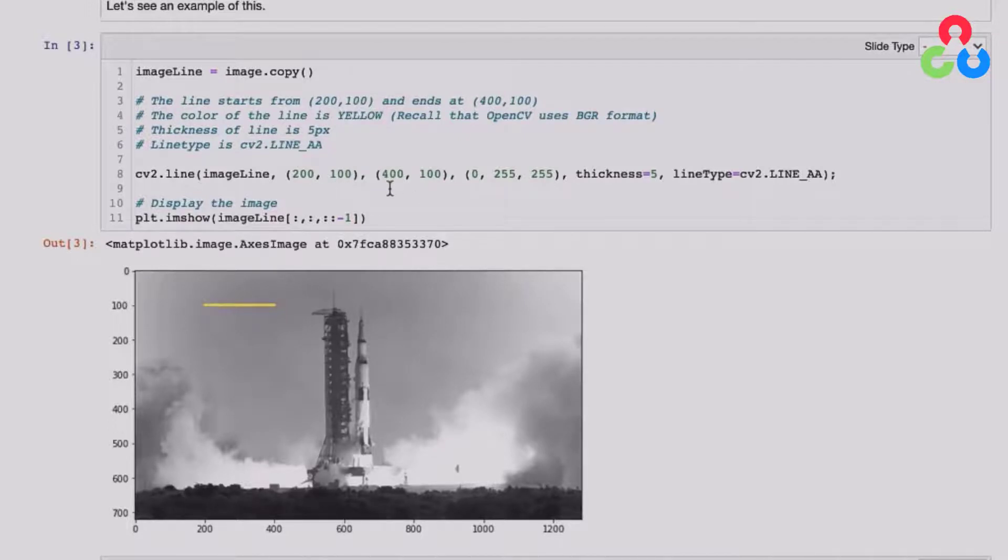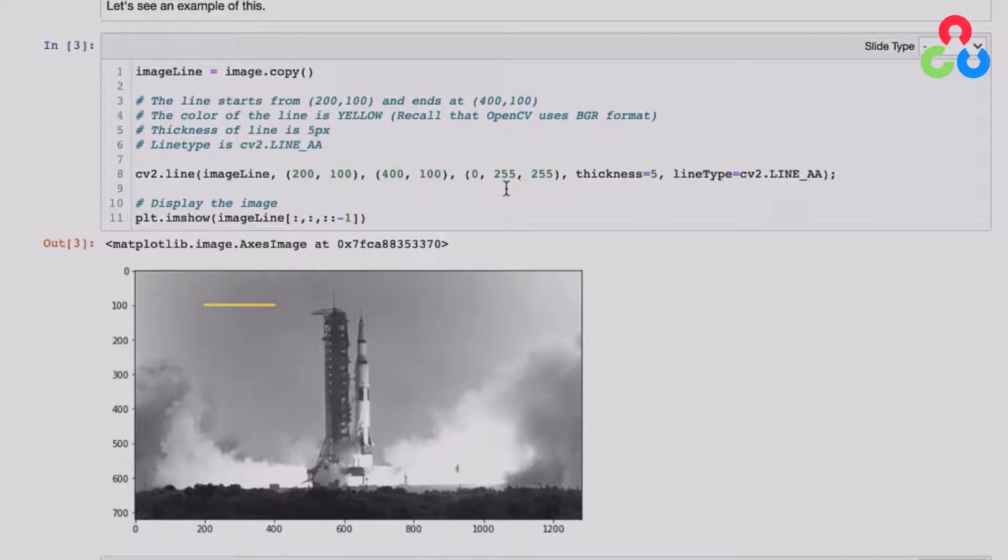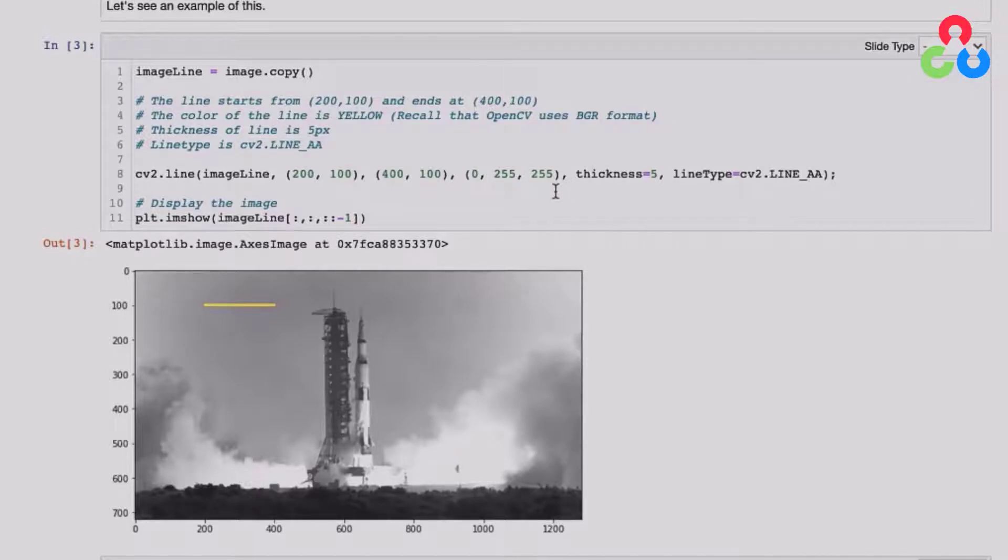And then 400 along the x-axis and 100 along the y-axis. So that's this point here. And then we're going to specify yellow and recall that this has to be in BGR, not RGB. And that's the reason that the last two channels here are 255 to produce yellow from red and green. And then a line thickness of five.